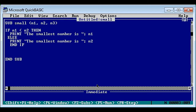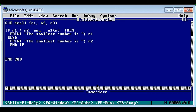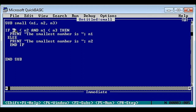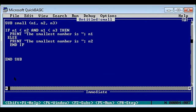First we check for n1. To be smallest, n1 has to be smaller than n2 and also smaller than n3 - two conditions in one statement. We combine them using AND, because both conditions must be true. If n1 < n2 AND n1 < n3, then we print the smallest number as n1, which is already done. Now let's check for n2.